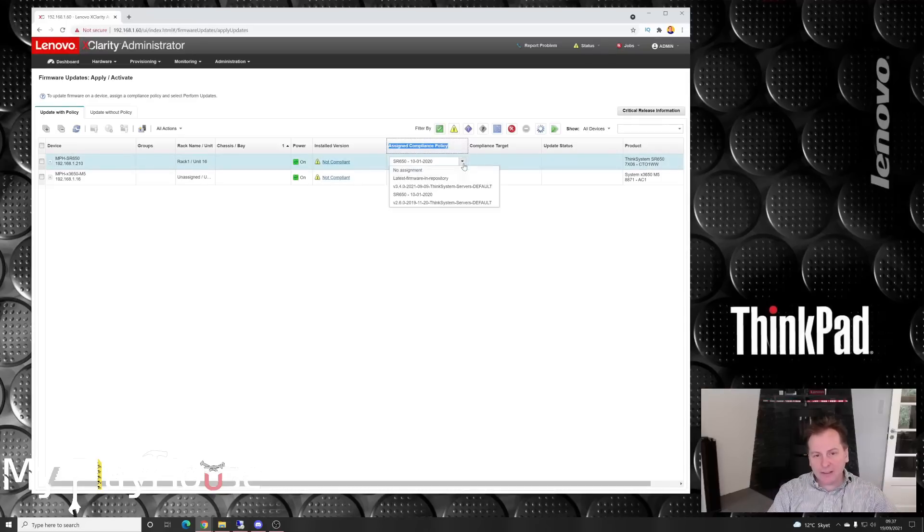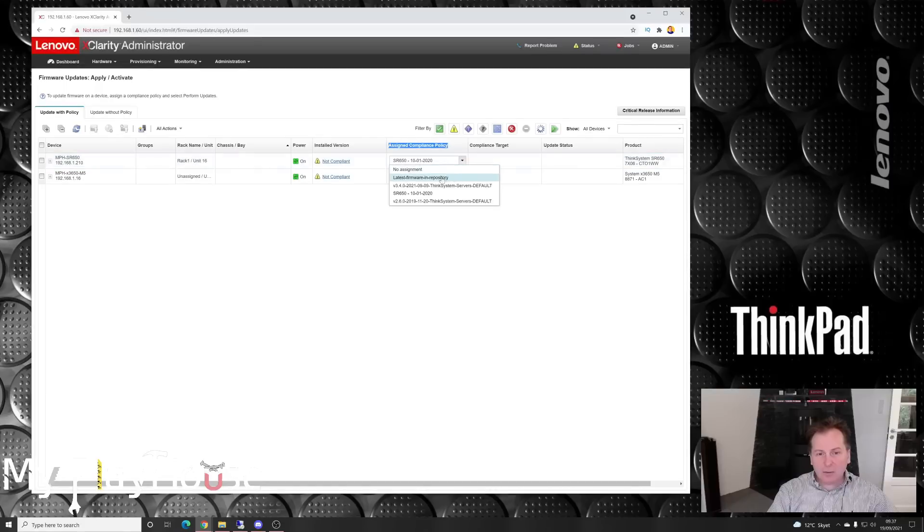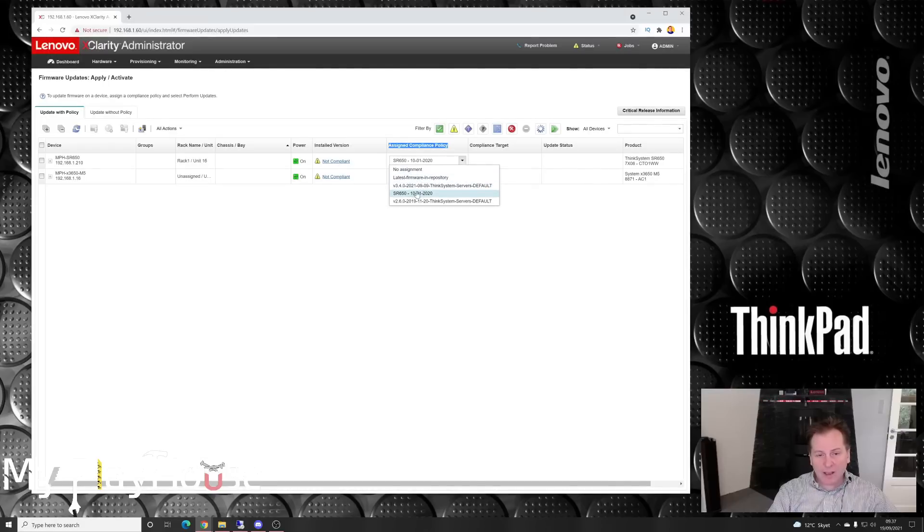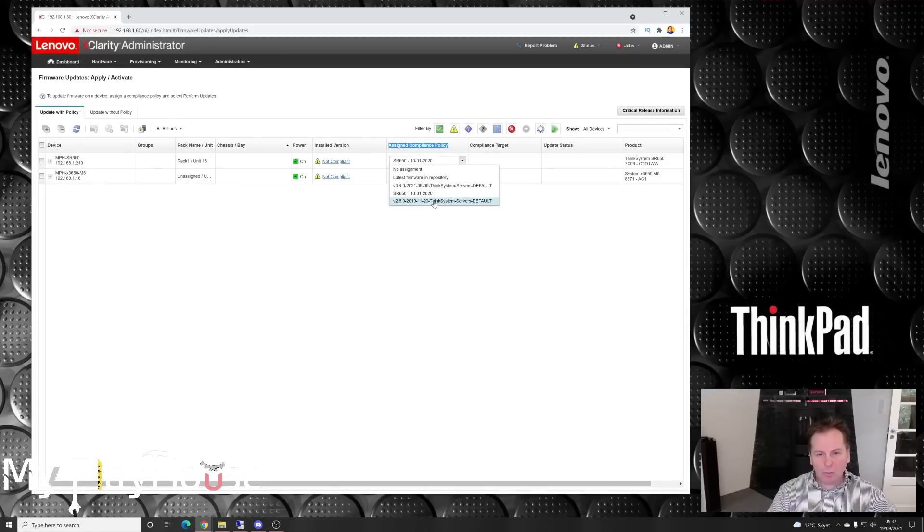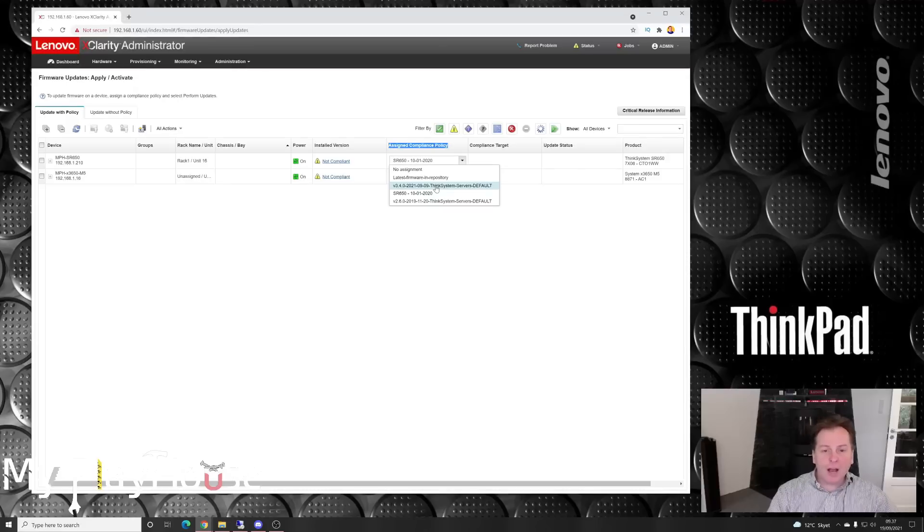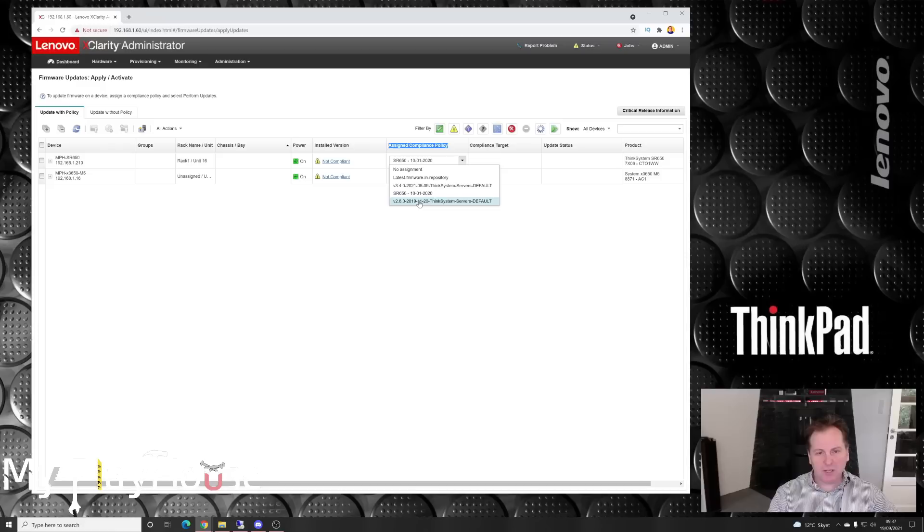Last time when I couldn't get this up and running, I manually updated some firmware. When we go to apply and activate, we can see that my server is not compliant and it's been assigned this policy or package. If we click down there, we can see the other packages: not assigned, the latest and greatest, this default one we already have, and an older one.